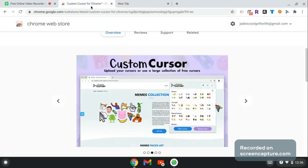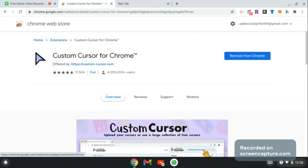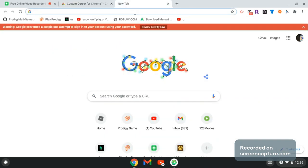Go to Custom Cursor for Chrome in the Chrome web store, then press install. Once you get it, if you already have it, do not press remove from Chrome.